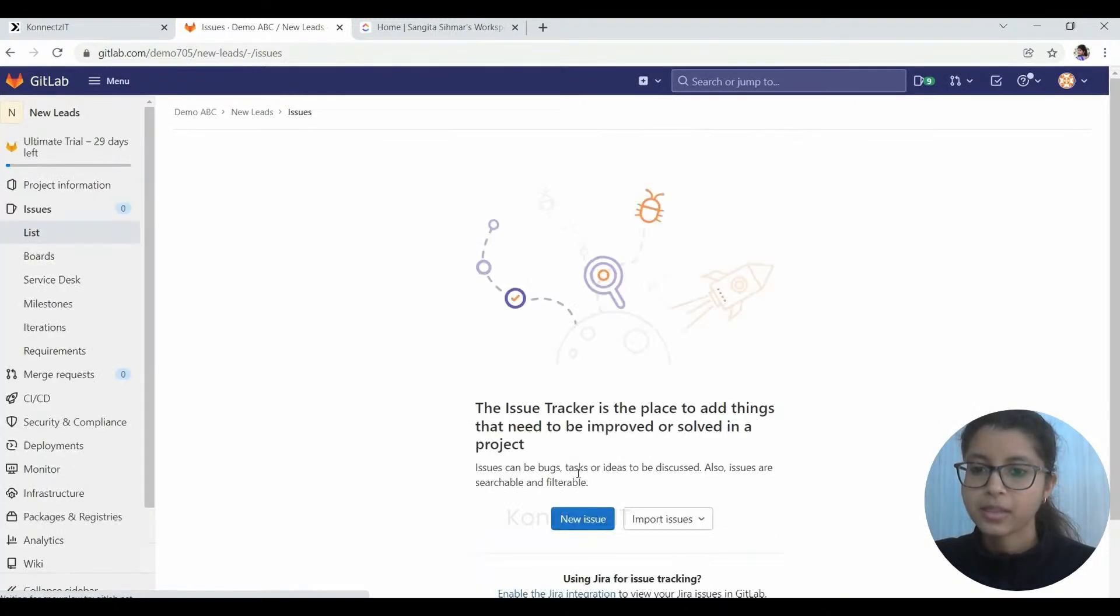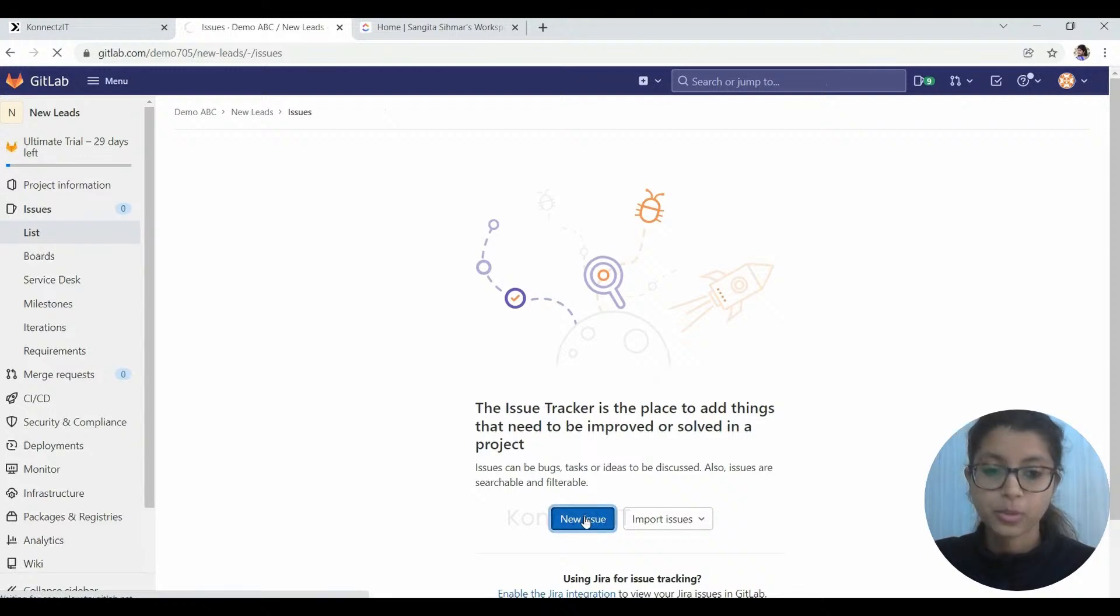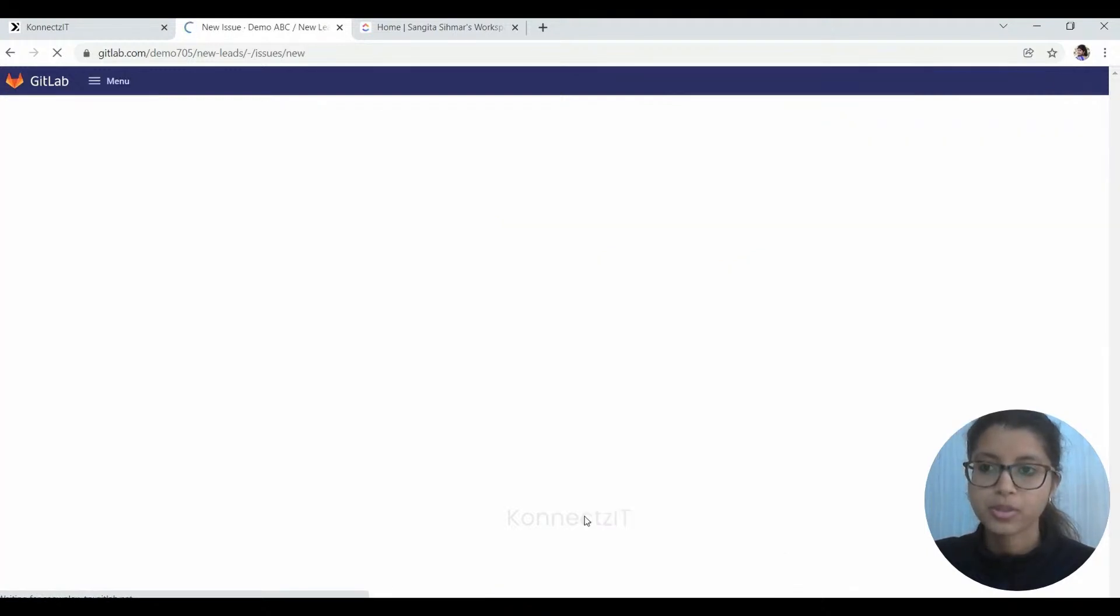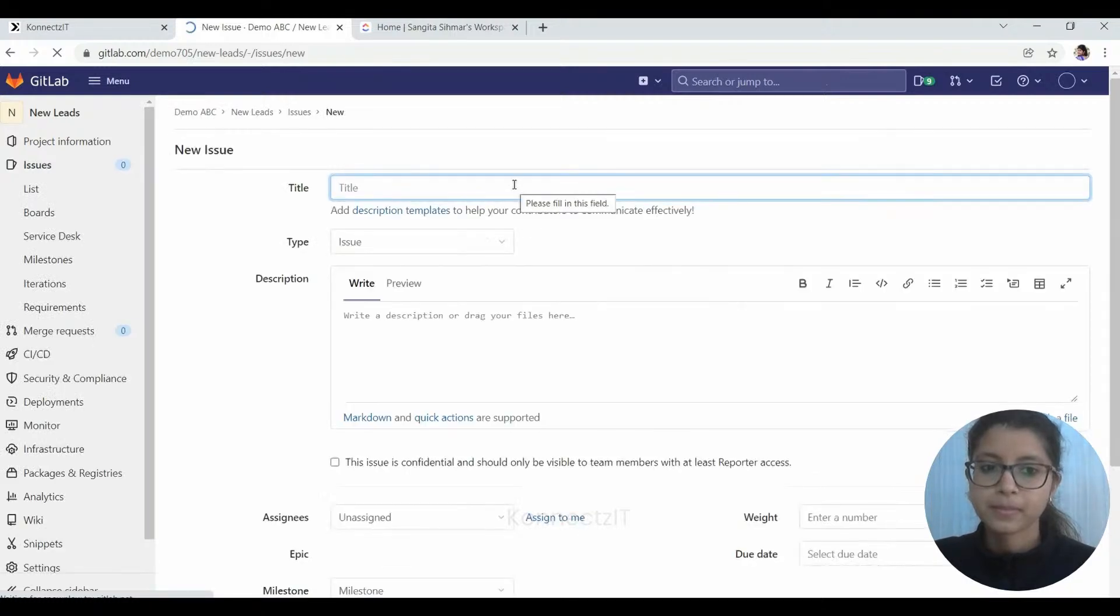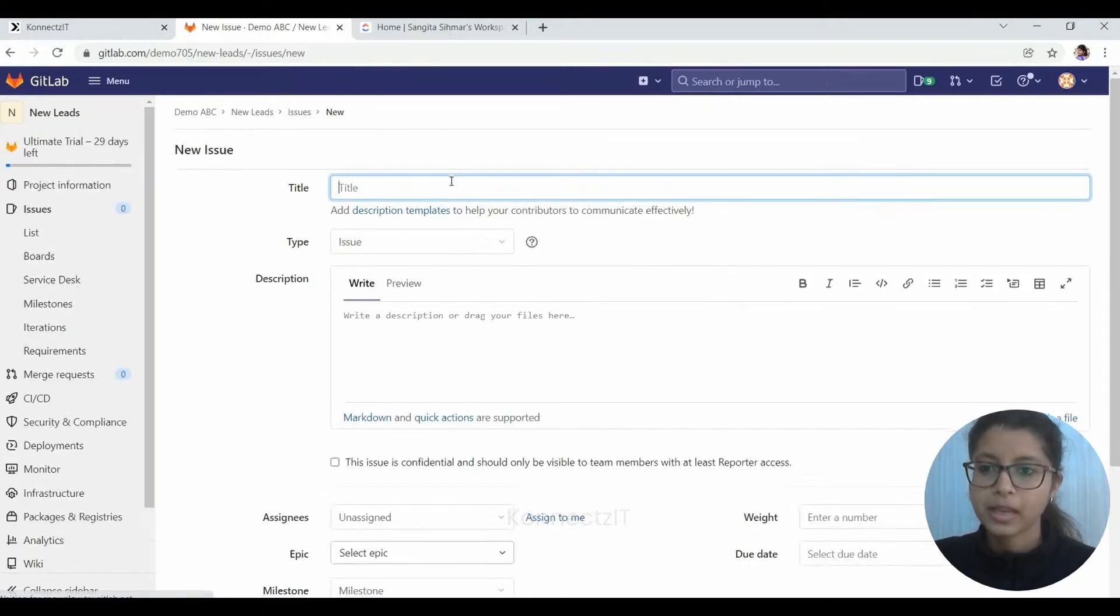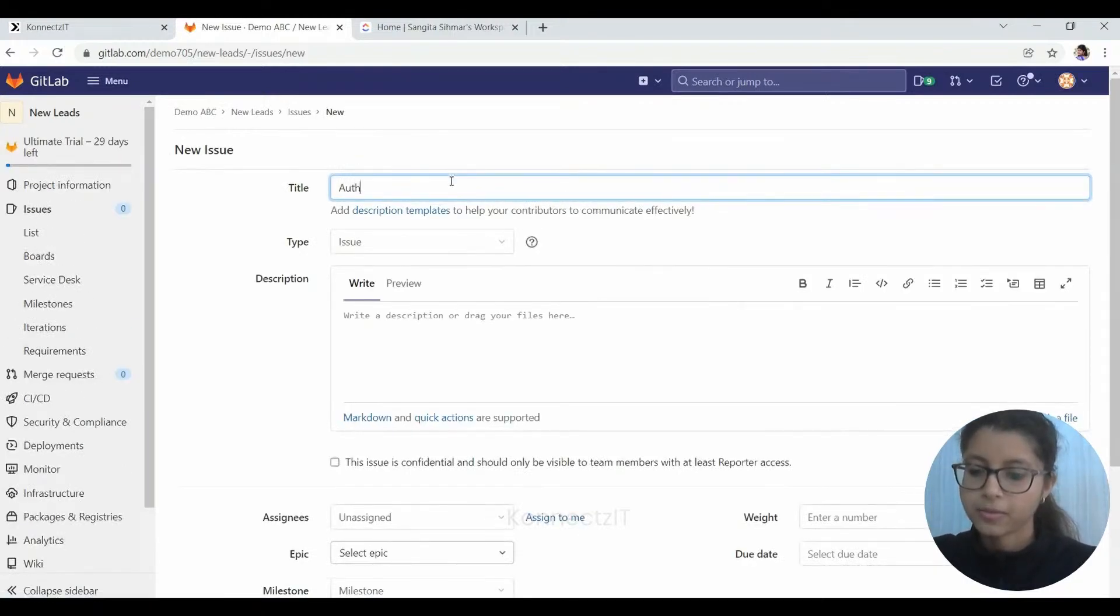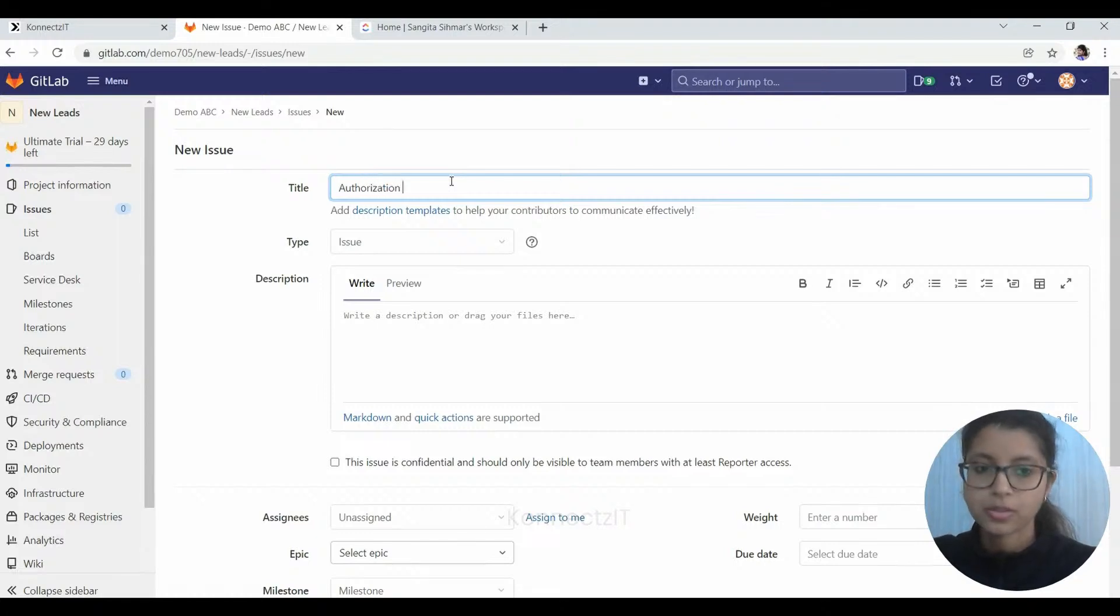And here we have to add a new issue for it to capture there. So we'll click here on New Issue. And the title I will give it as Authorization Issue.